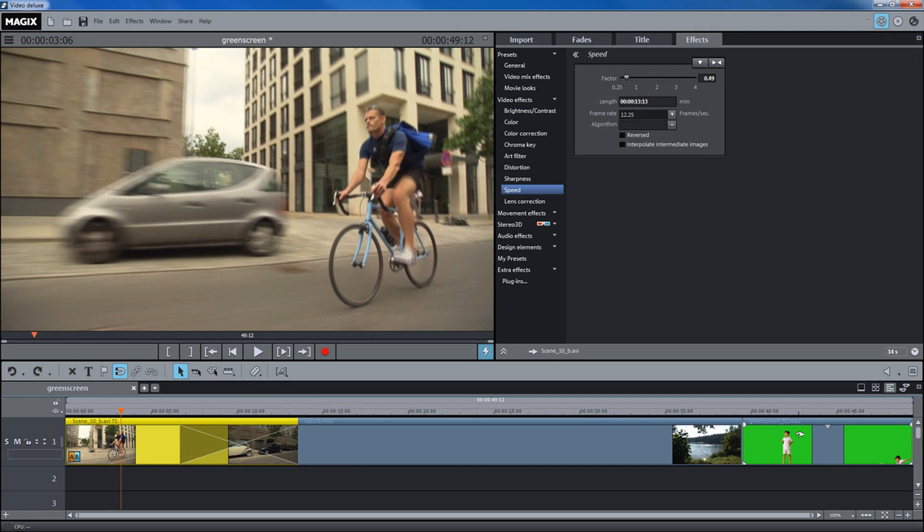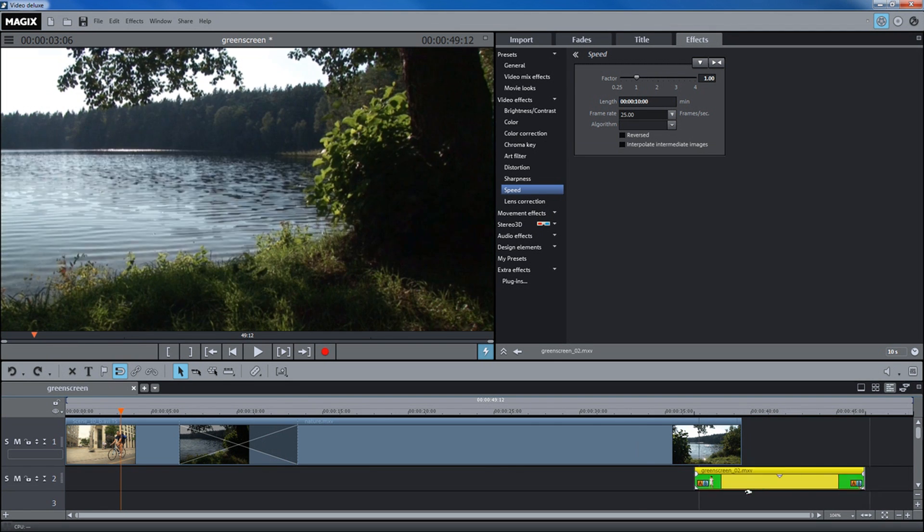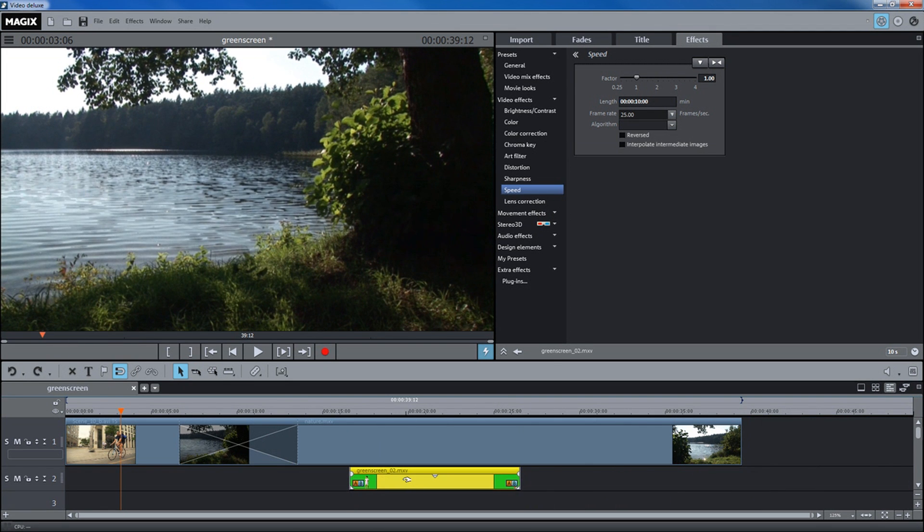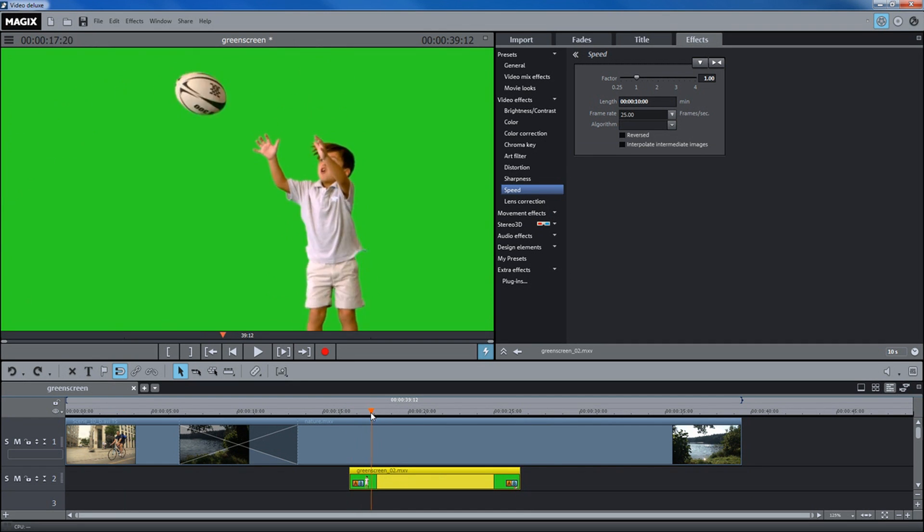Position two videos above one another on two tracks. The background video must be positioned on the track above the foreground.